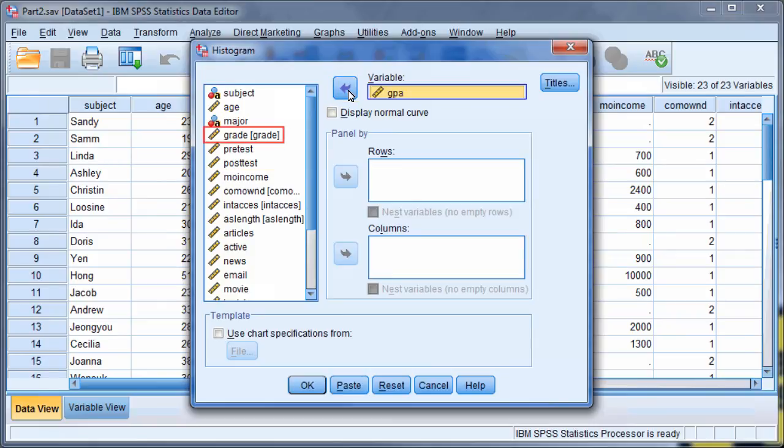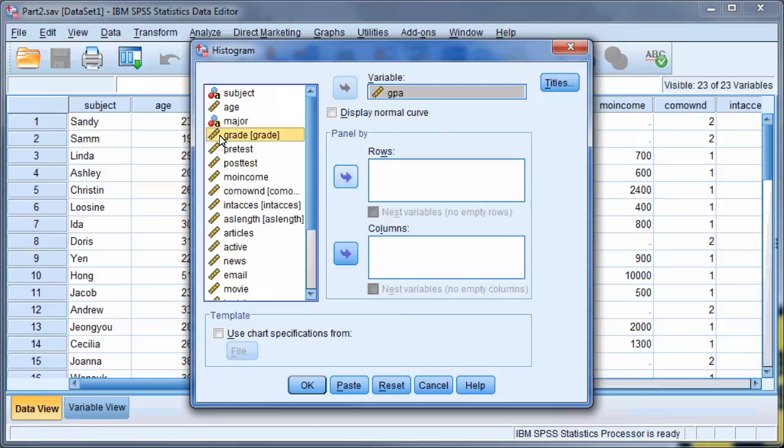Next, select Grade and move it into Panel by Rows. Paneling allows you to compare different groups of participants in side-by-side histograms.